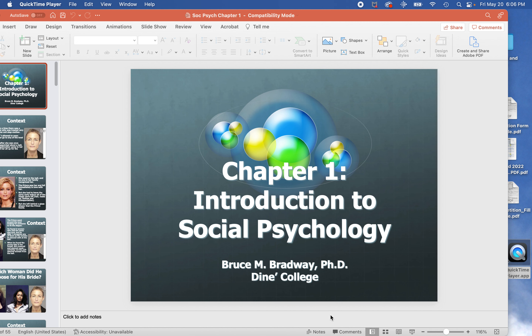Psychology summer session. I'm Bruce Bradway here. This is me right here. I do have a doctorate in psychology.